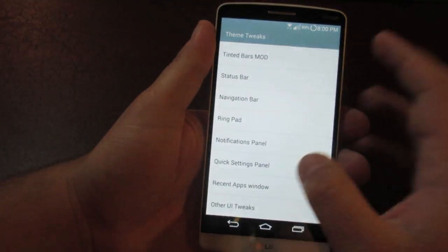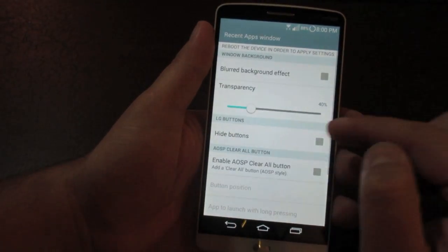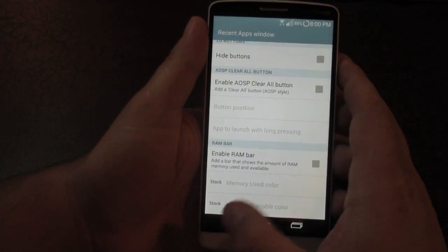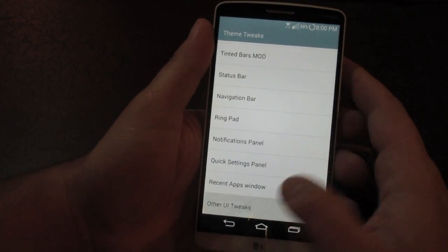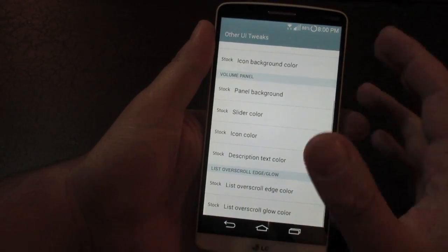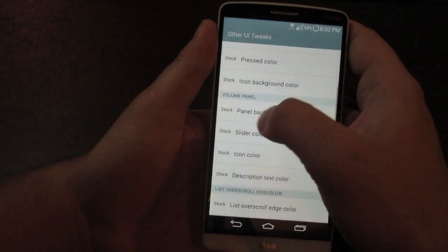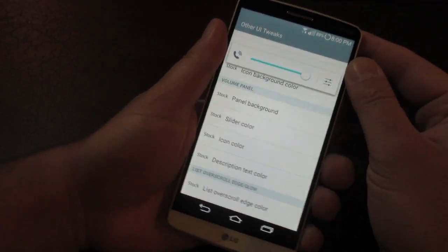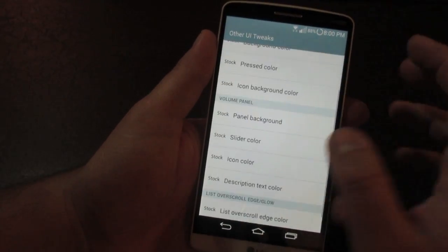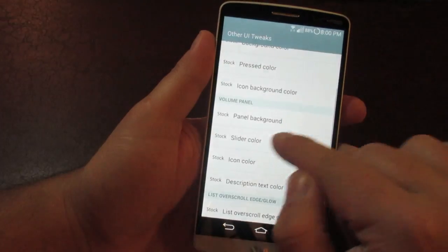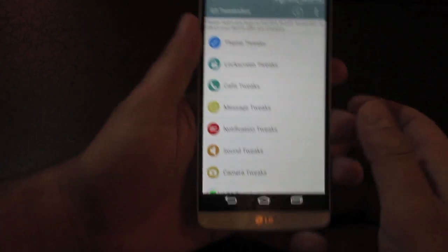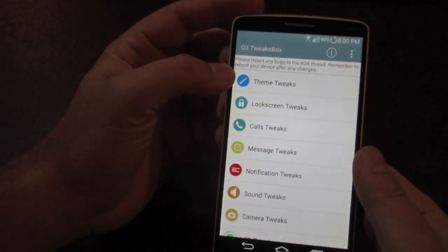You can also modify the Recent Apps window: add a clear all button and add a RAM bar to see how much RAM your phone is using. Under Other UI Tweaks there are even more customizations, like changing the volume slider color to match the red you set in the status bar.